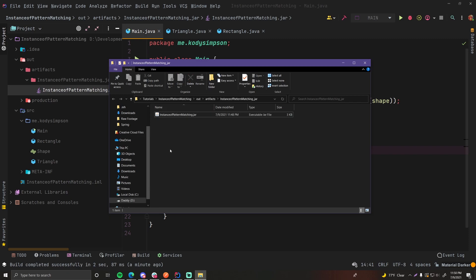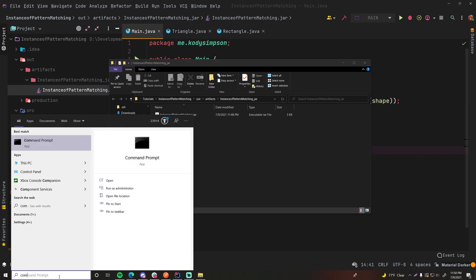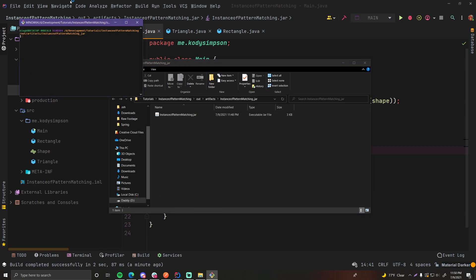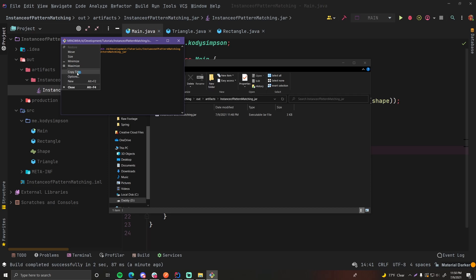So to run the code, you want to open up the command line and get to this location. You can use command prompt for that. Or if you have git bash, you can right-click and do git bash here. And now it's automatically in that location. Let me make this bigger for you guys real quick.